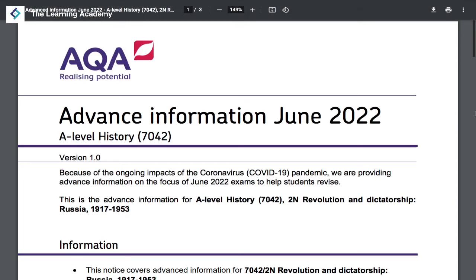As a result of the coronavirus pandemic, exam boards have released advanced information for your A-level subjects to give you guidance as to what kind of topics are going to be on the exams in June 2022.